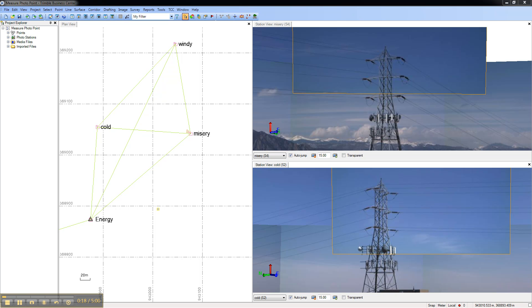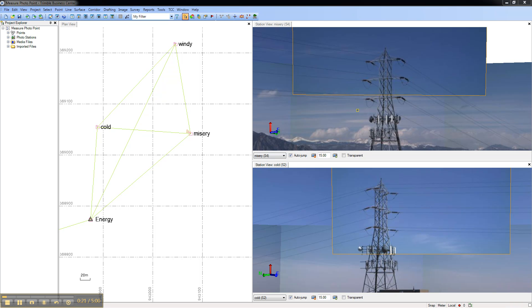To get started, open two or more station views which can see the same point of interest. For this example, we'll use the top of this tower.